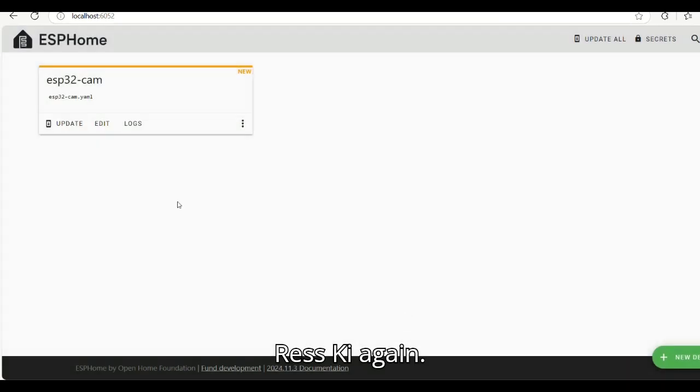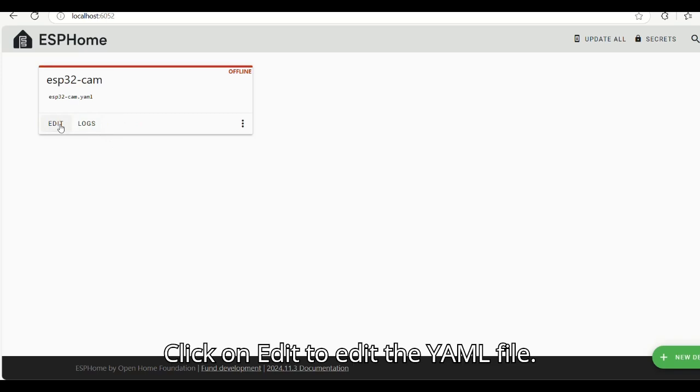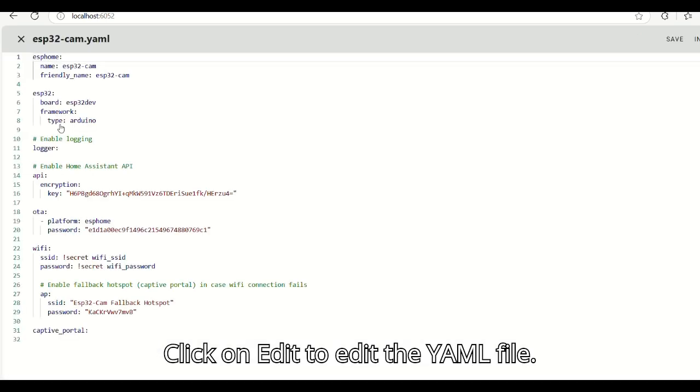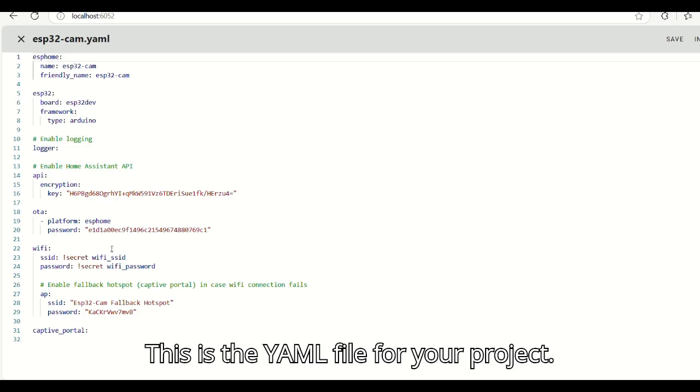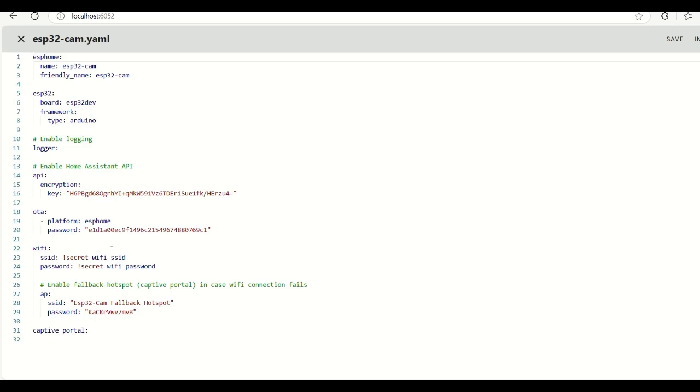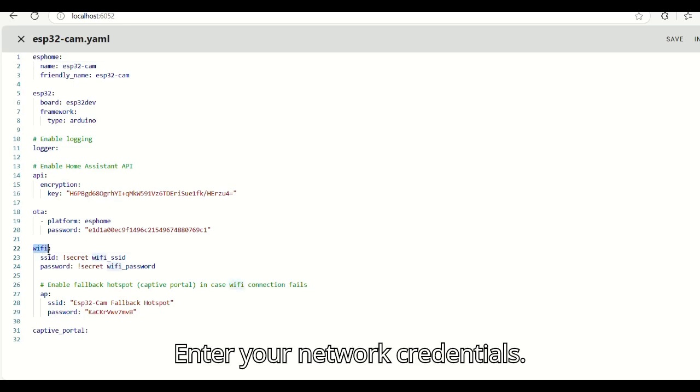Press skip again. Click on edit to edit the YAML file. This is the YAML file for your project. Enter your network credentials.